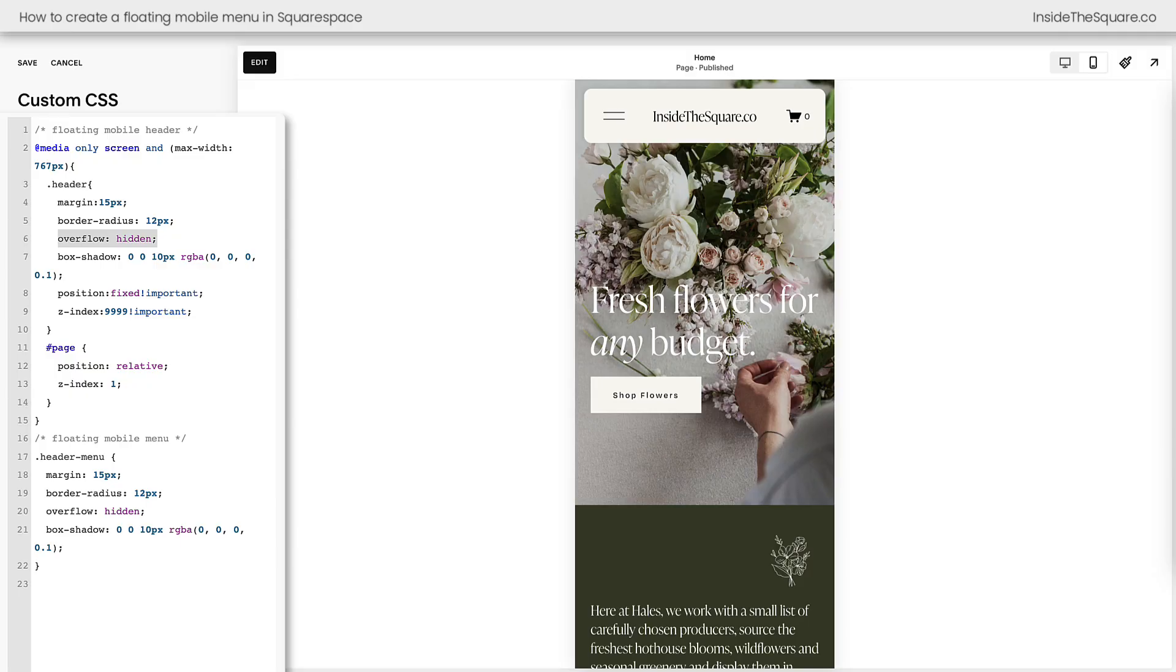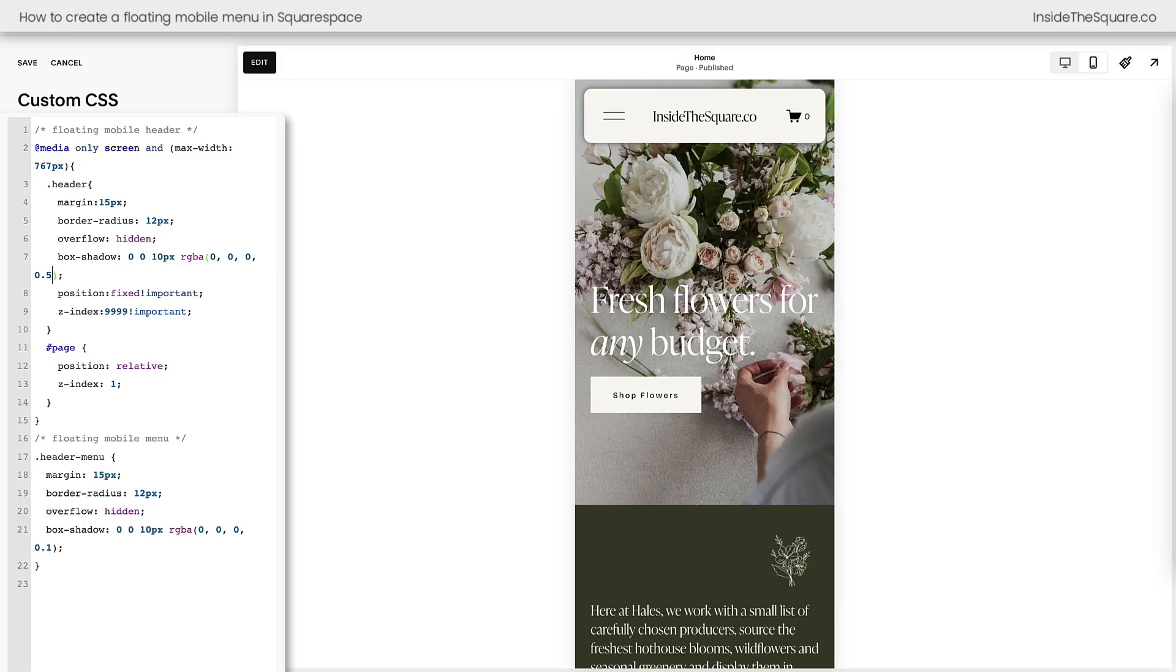After that, we've said overflow hidden. Go ahead and leave that part where it is. But next, we have box shadow. This is what's creating the shadow effect that lifts the header off of the page. If you adjust this value to something larger, like 0.5, you'll see the shadow increases in intensity. Let's go ahead and move that back down to 0.2 for this example.